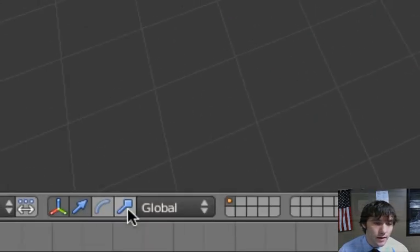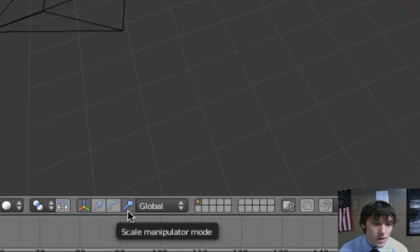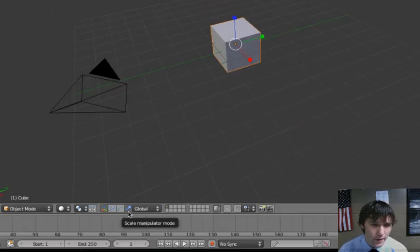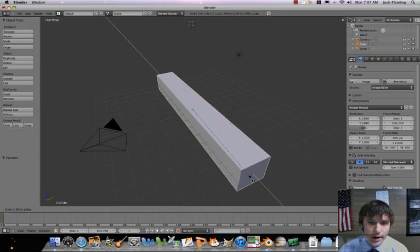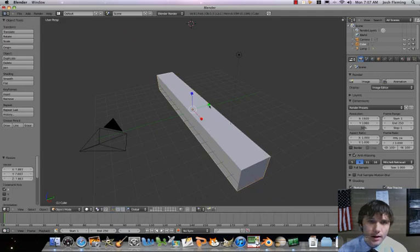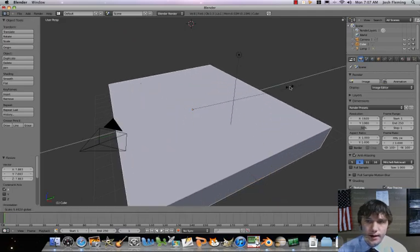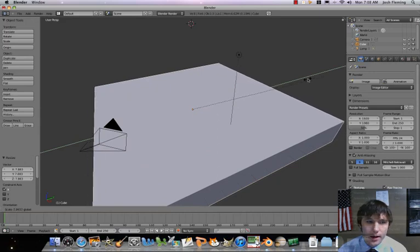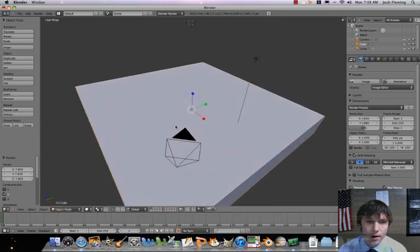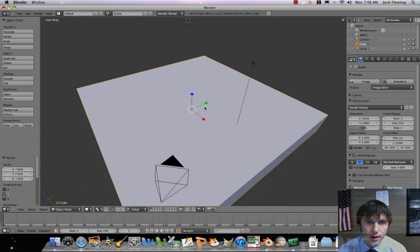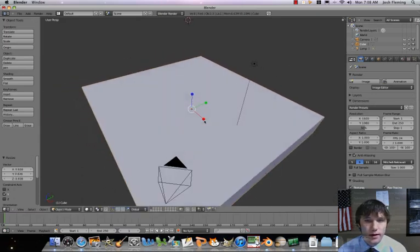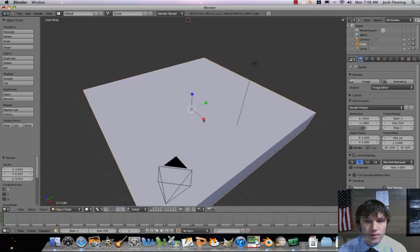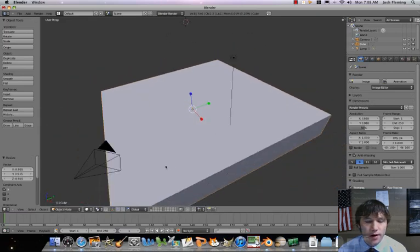Let's go ahead and click there. We're going to go to our scale tool so we can adjust the size of our cube. First, let's make it a bit longer and a little wider. I'm actually going to shrink that up just a little bit. There we go — now we've got a cube that extends pretty much for our whole grid. That's what we wanted.